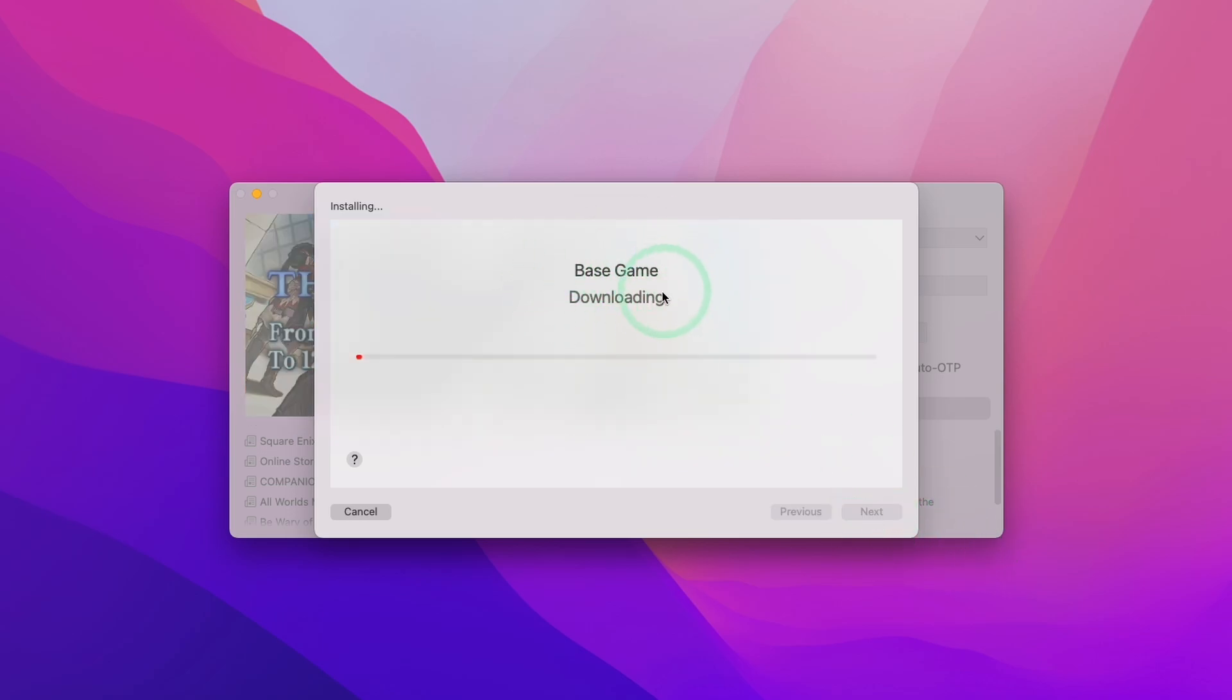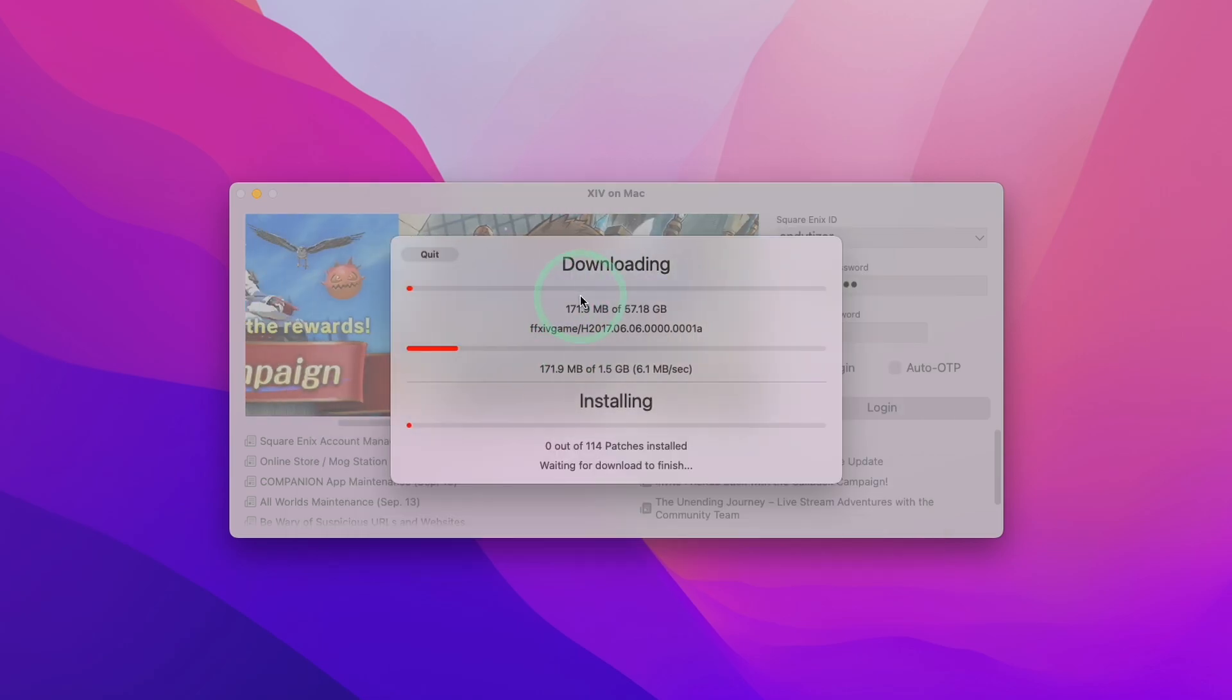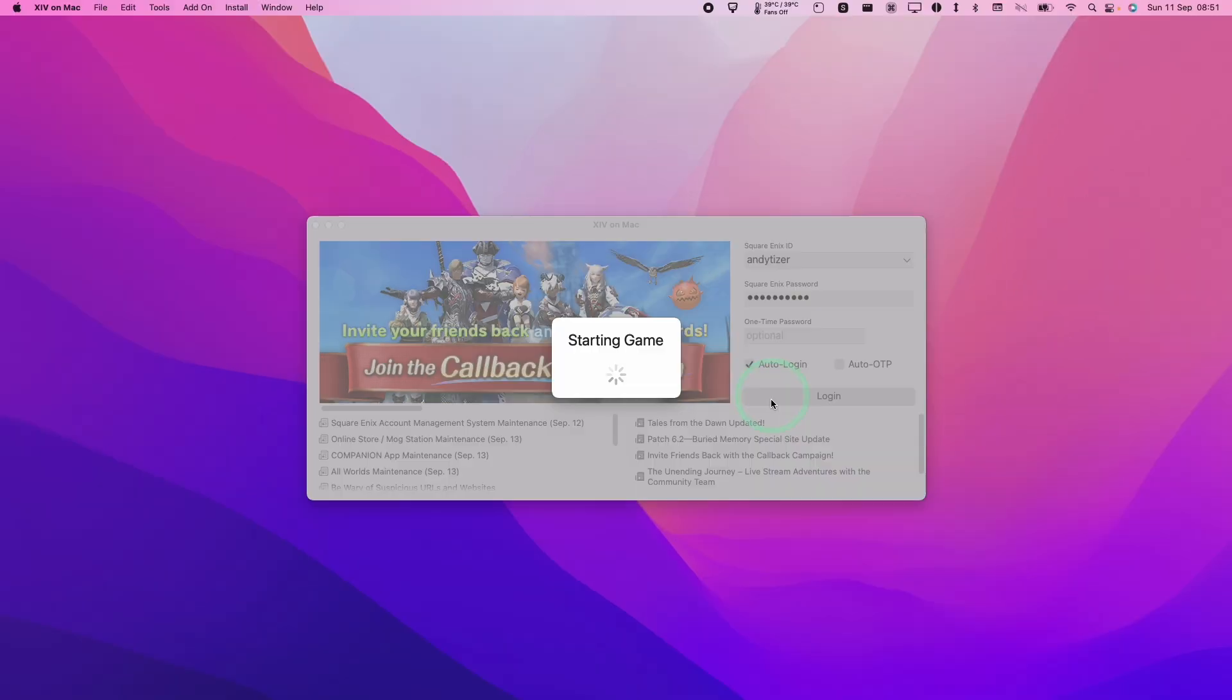So this base game is going to download. This might take a bit of time depending on your internet connection. Just wait for that to complete and we can move on to the next stage. So now what's happening is that we are downloading further files. So just wait for that to complete.